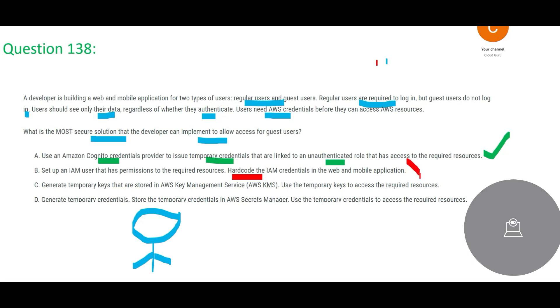So this would be easy to say that this is wrong. And C is telling that hey guys, let's generate temporary keys and use those temporary keys to access resources. So this question is not about keys, this is about accessibility.